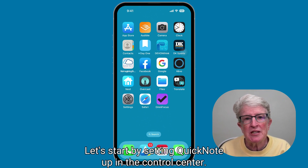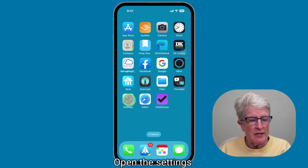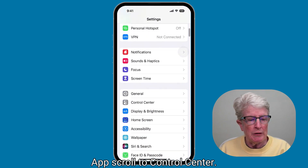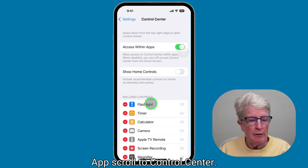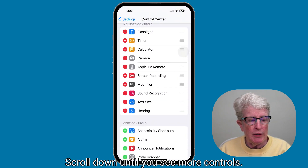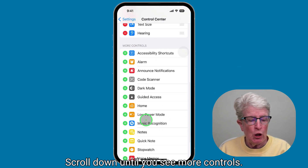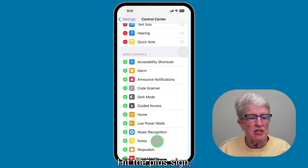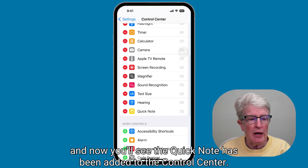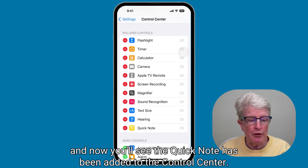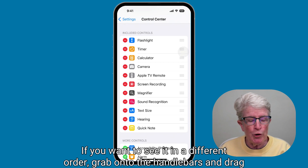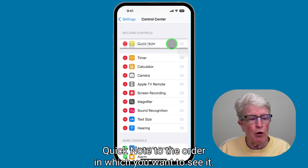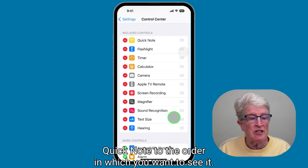Let's start by setting Quick Note up in the Control Center. Open the Settings app and scroll to Control Center. Scroll down until you see More Controls and look for Quick Note. Hit the plus sign, and Quick Note will be added to the Control Center. If you want to see it in a different order, grab the handlebars and drag Quick Note to the position you want.